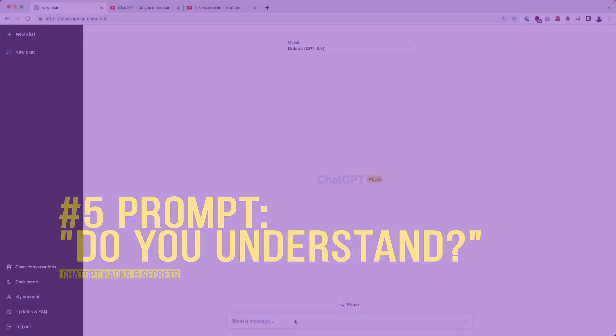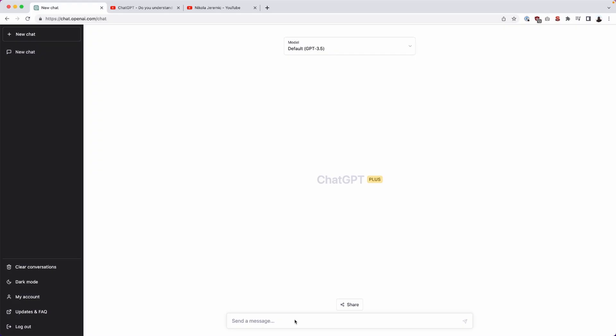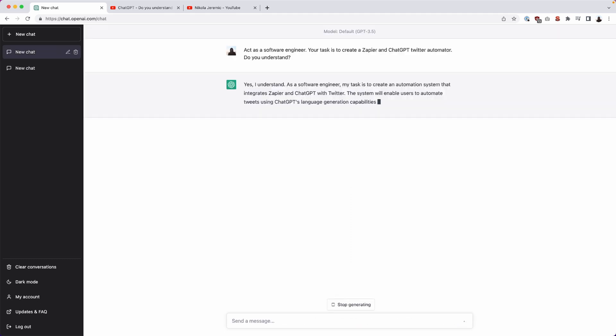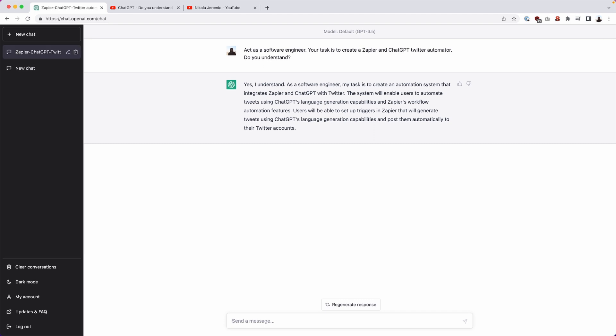Okay, for this next example, we're going to use the do you understand prompt or operator or command. And what this will do is it will provide us with confirmation if ChatGPT understands our context or not. So in this case, I'm going to ask it, act as a software engineer. Your task is to create a Zapier and ChatGPT Twitter automator. And I'll follow it up with, do you understand? And as you can see, it says, yes, I understand. Yes, that is what we want. So the bonus thing here is I'm going to say, please continue.